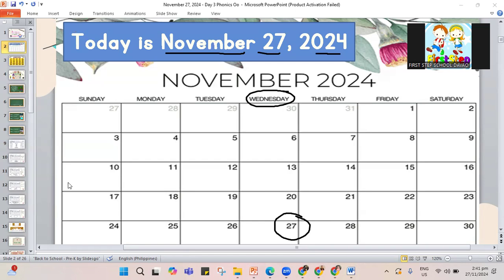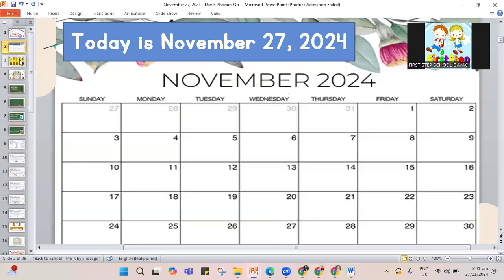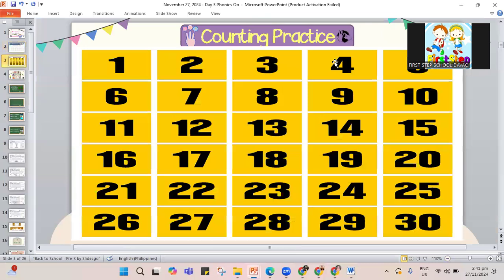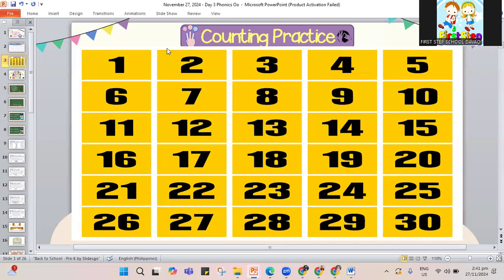Now let's jump to another part of our class — counting our numbers from 1 to 30. Let me show the numbers for you and you get to count with me. Let's put this to the side and begin counting.